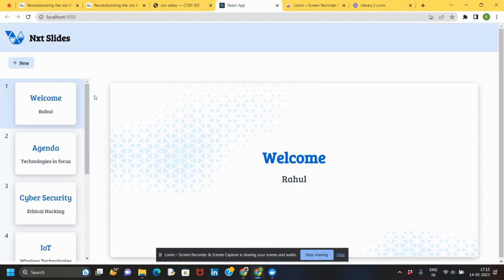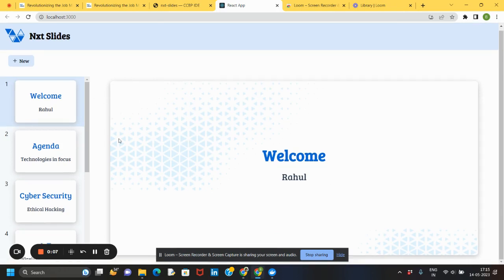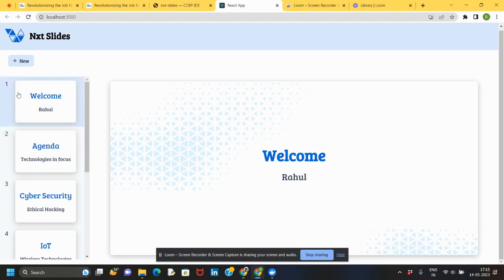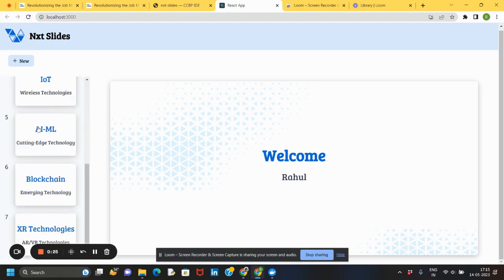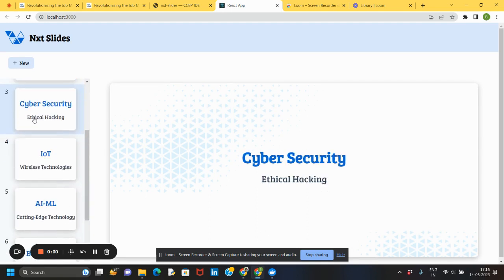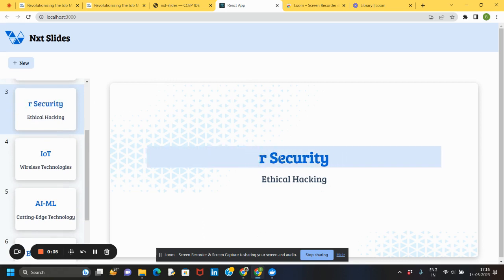Hi guys, in this video I'm going to explain how to create a simple React app to create a slides container. Here you can observe the header container and a new button to add a new slide. You can see a new slide has been added with heading and description. As soon as the page loads, the default value is selected just like your first slide, with some random data. Using state functionality I have implemented all these things, and you can edit the content at any point of time, like editing the heading and description.